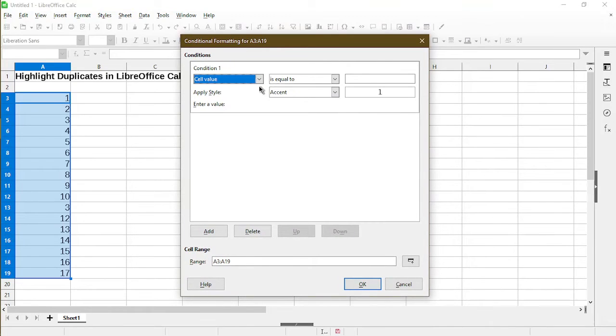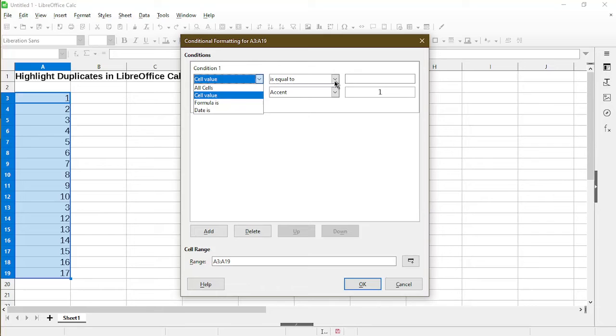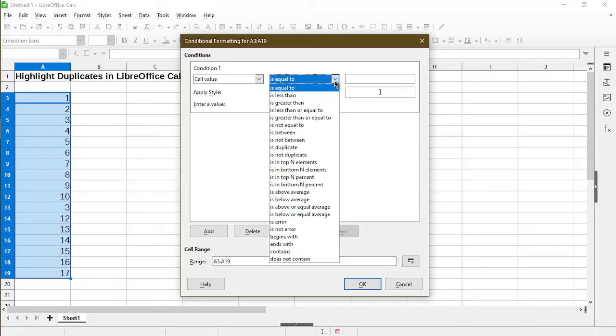For the first drop-down, we can leave it as cell value. For the second drop-down, we don't want to check for the value to be equal to anything. Instead, we'll change this to is duplicate.